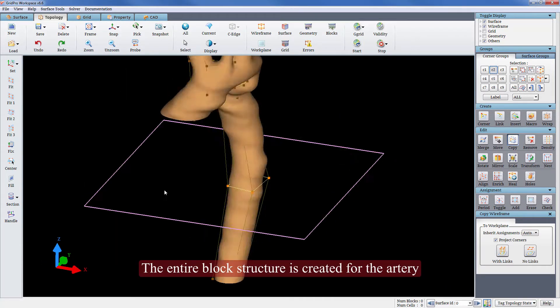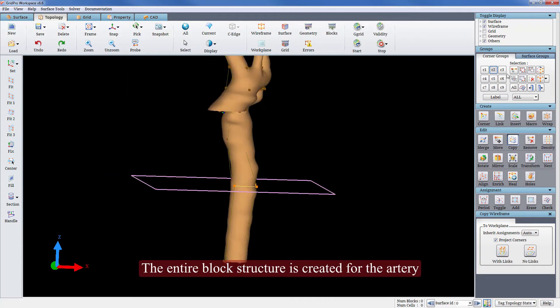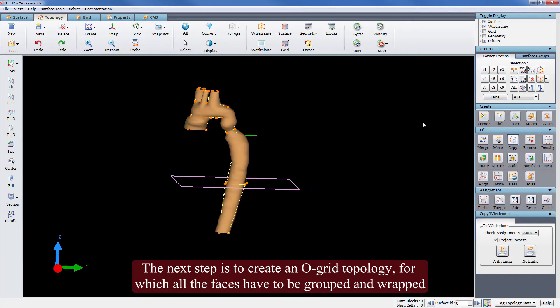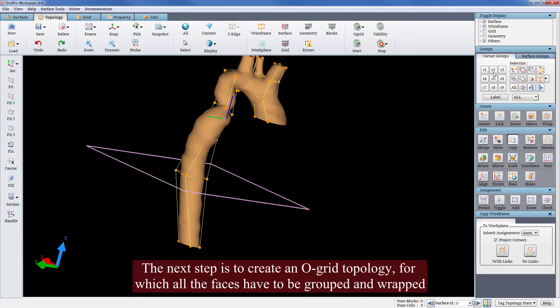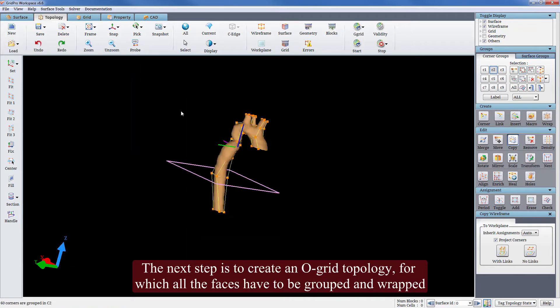The entire block structure is created for the artery. The next step is to create an O-grid topology for which all the faces have to be grouped and wrapped.